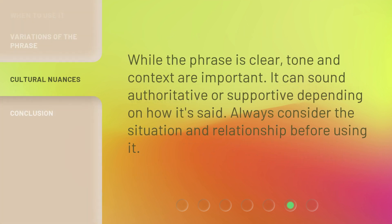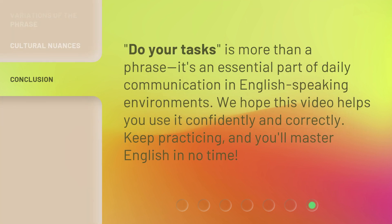While the phrase is clear, tone and context are important. It can sound authoritative or supportive depending on how it's said. Always consider the situation and relationship before using it. 'Do your tasks' is more than a phrase — it's an essential part of daily communication in English-speaking environments. We hope this video helps you use it confidently and correctly. Keep practicing, and you'll master English in no time.